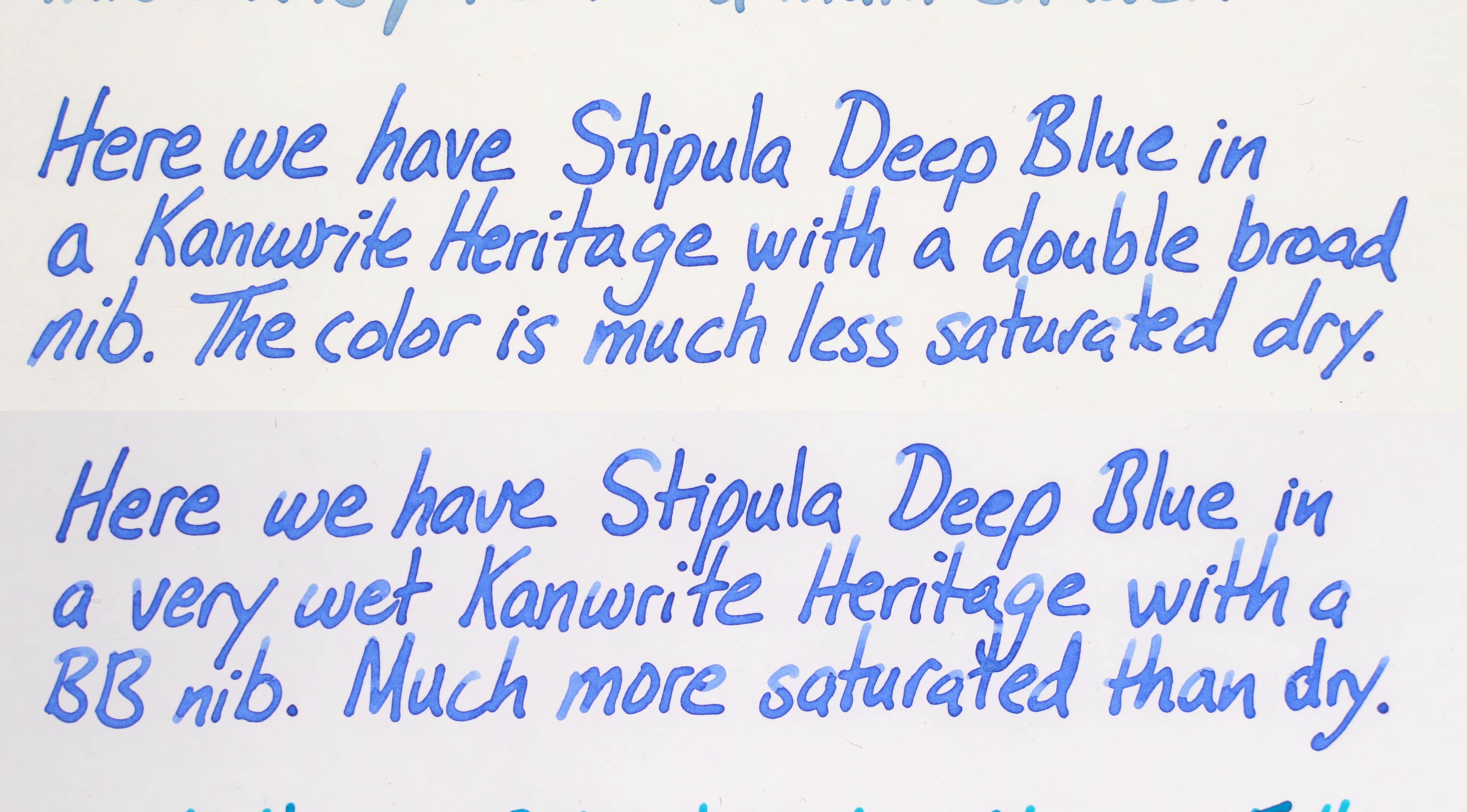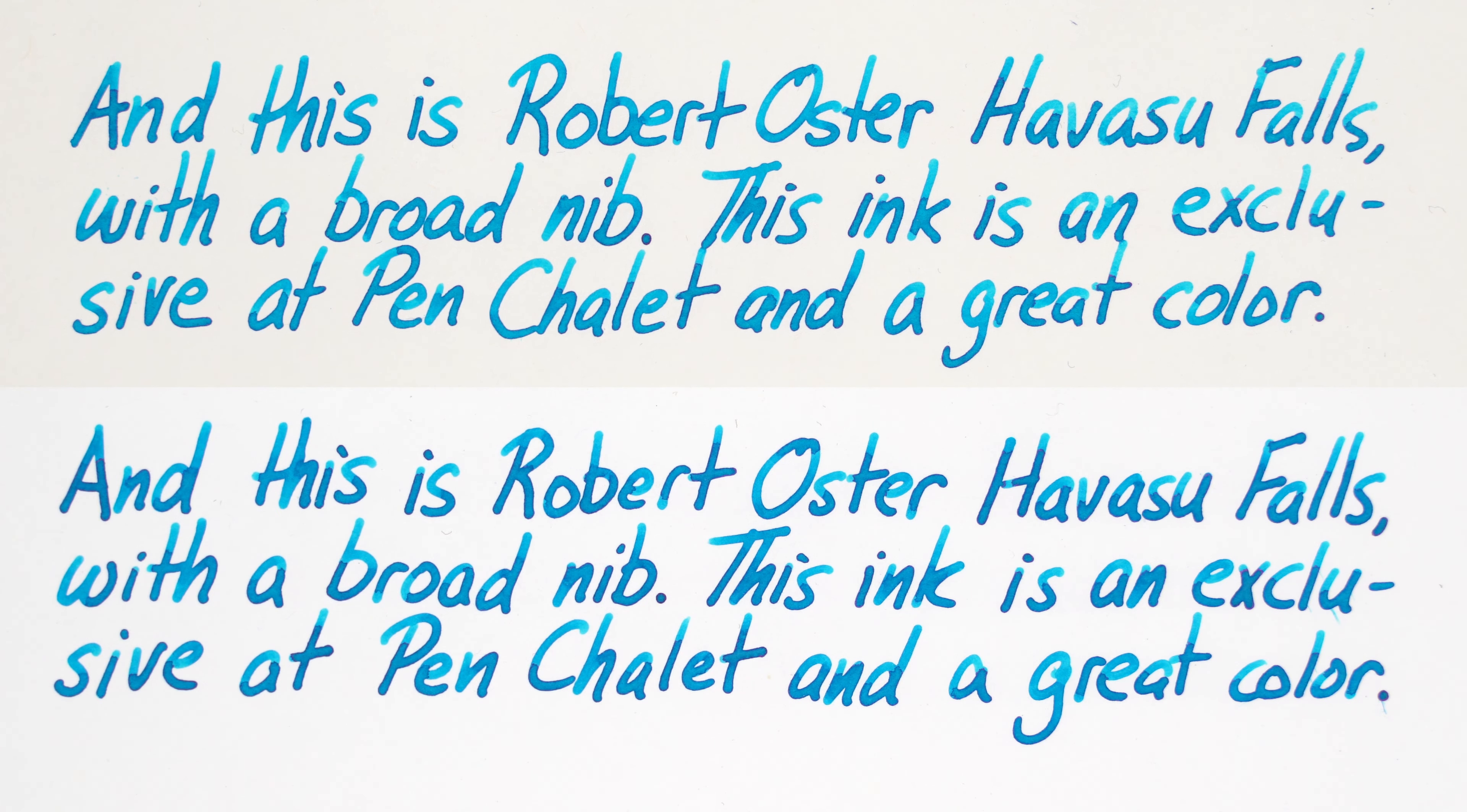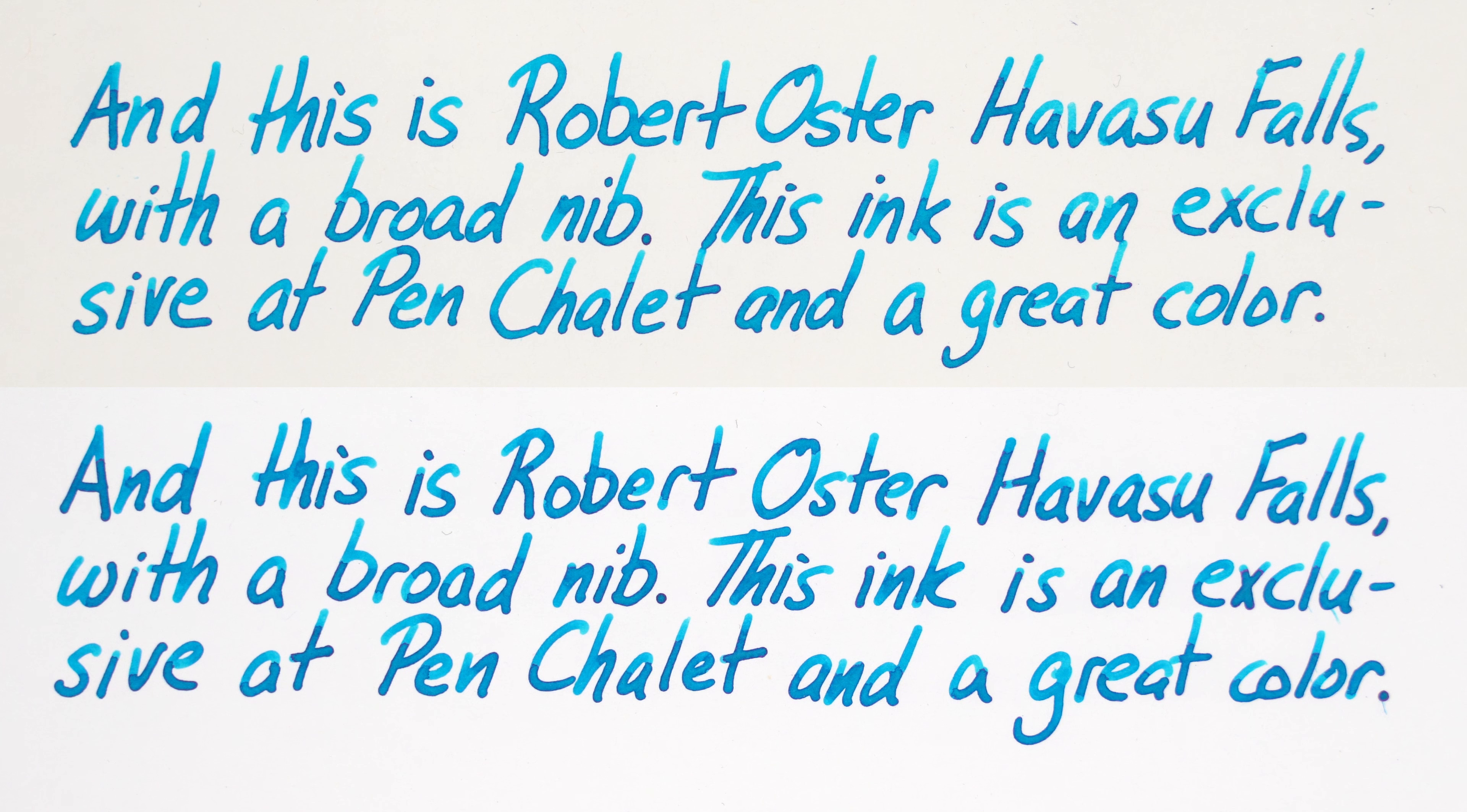This Pannonia ink is pretty pale, so the paper color contributes more to the color, and it looks a lot more green on the Cosmo Air Light. Here's the Stipula, and again, a difference in vibrance, I'd say. And Havasu Falls. For me, it's a toss-up whether this ink looks better on the light or the snow. It's really wonderful on both, but the difference, at least, is obvious to me.